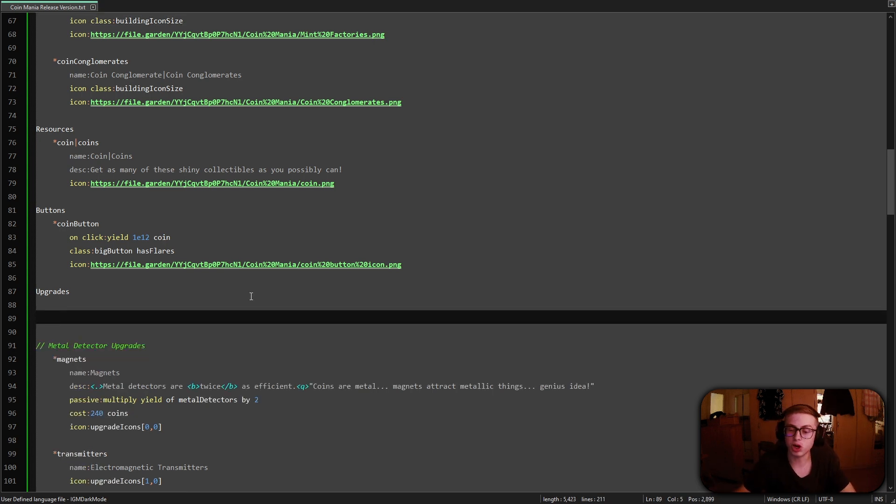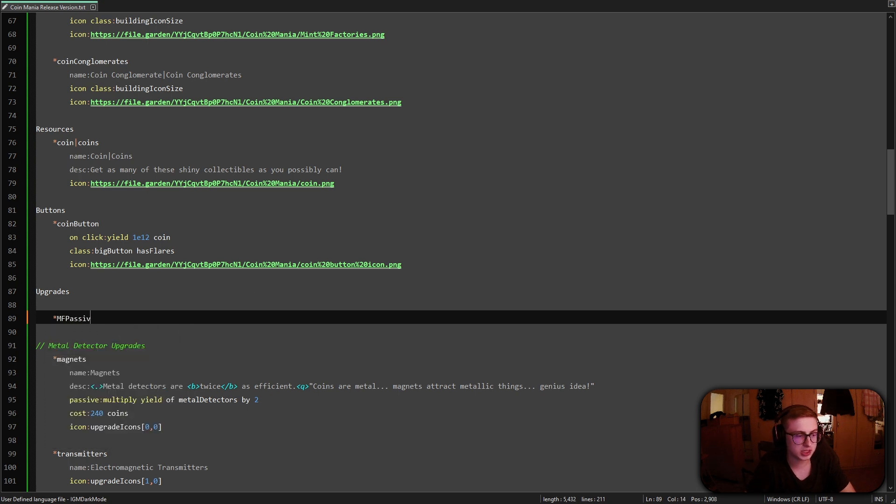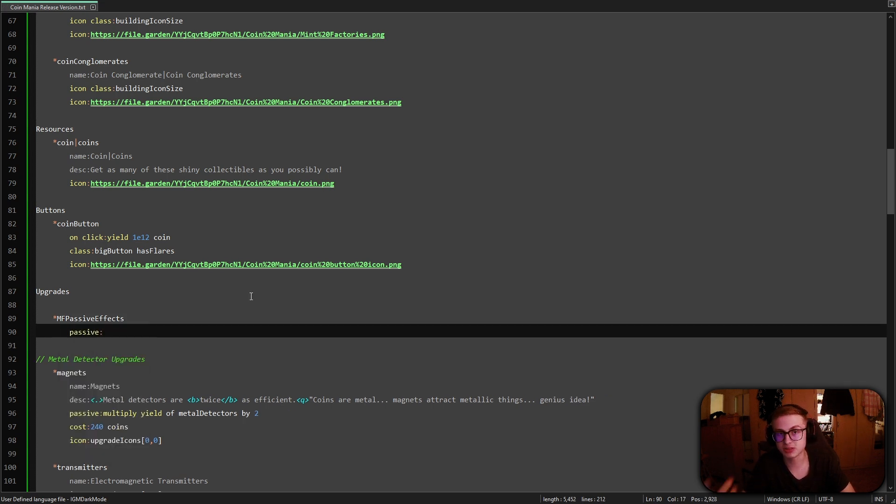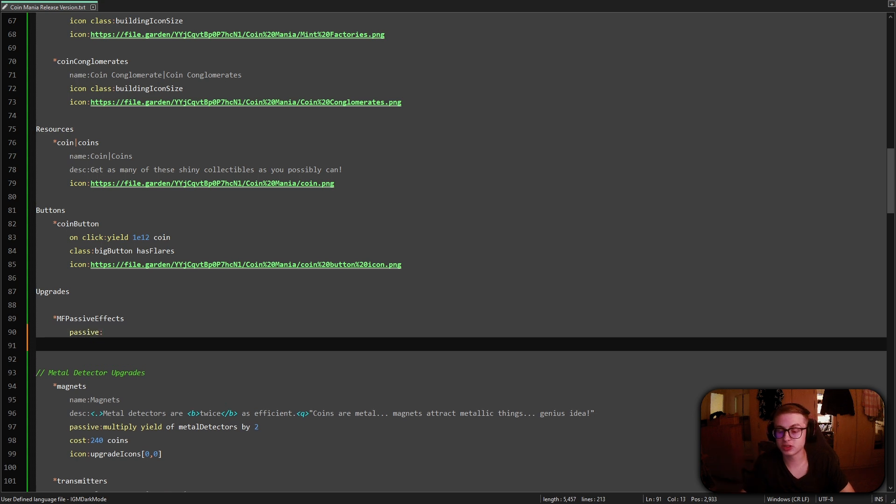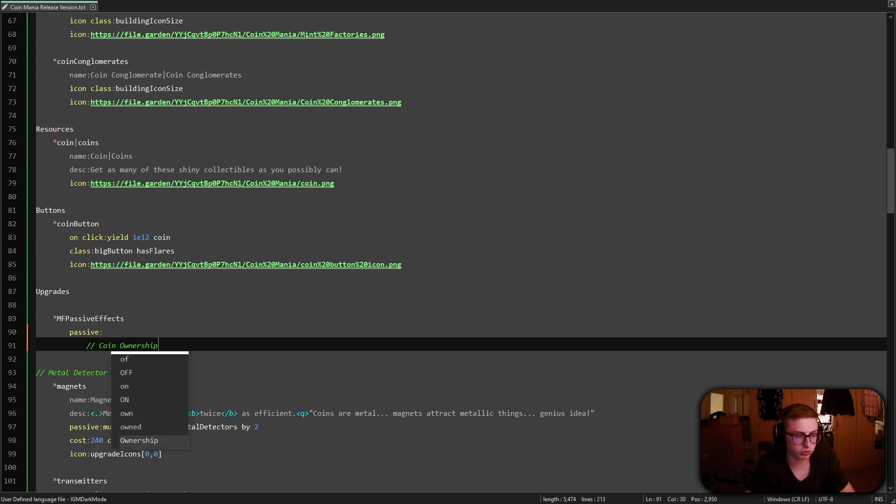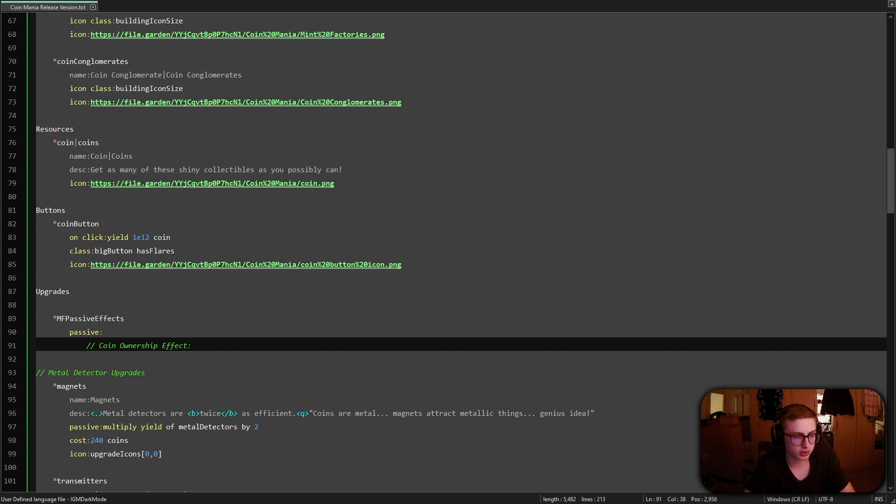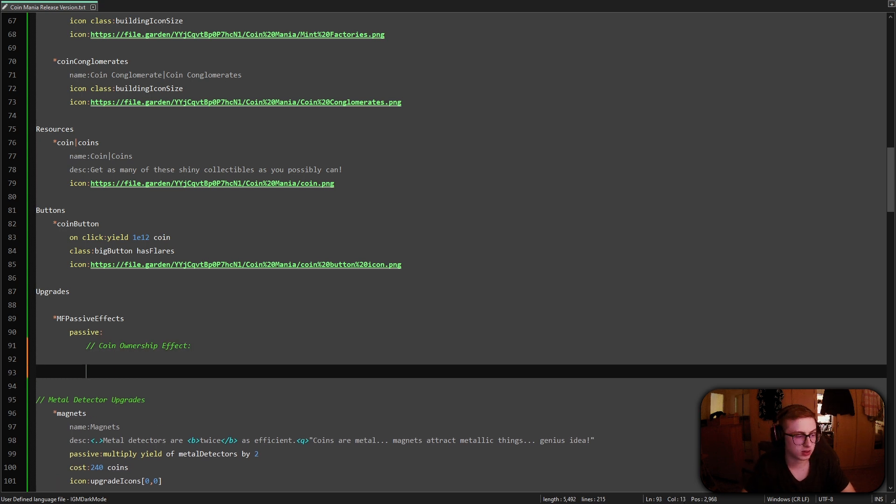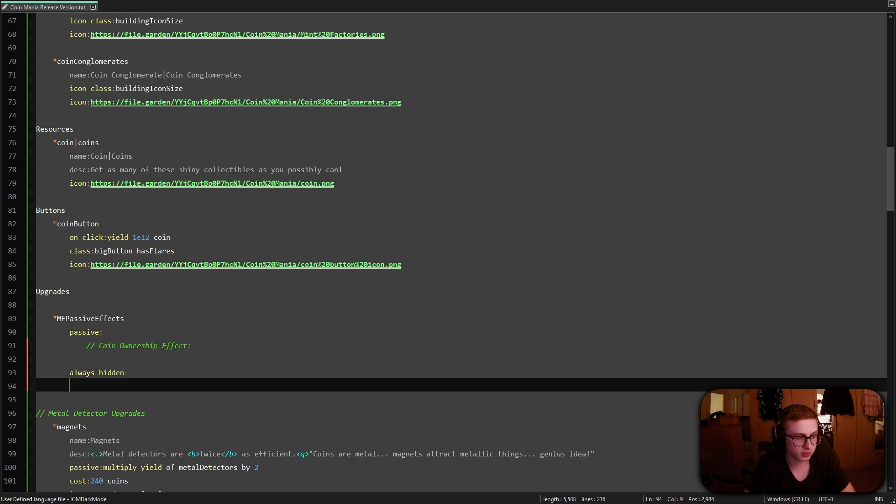So let's create a new upgrade and give it a thing key of MF passive effect. Alright, so MF stands for mint facilities and we are going to create a passive effect block which will contain the passive effects for our building. Now we will first implement the first effect which is coin ownership so let's just quickly comment that out so we don't get confused in the future. So below this will be coin ownership effect code, right?